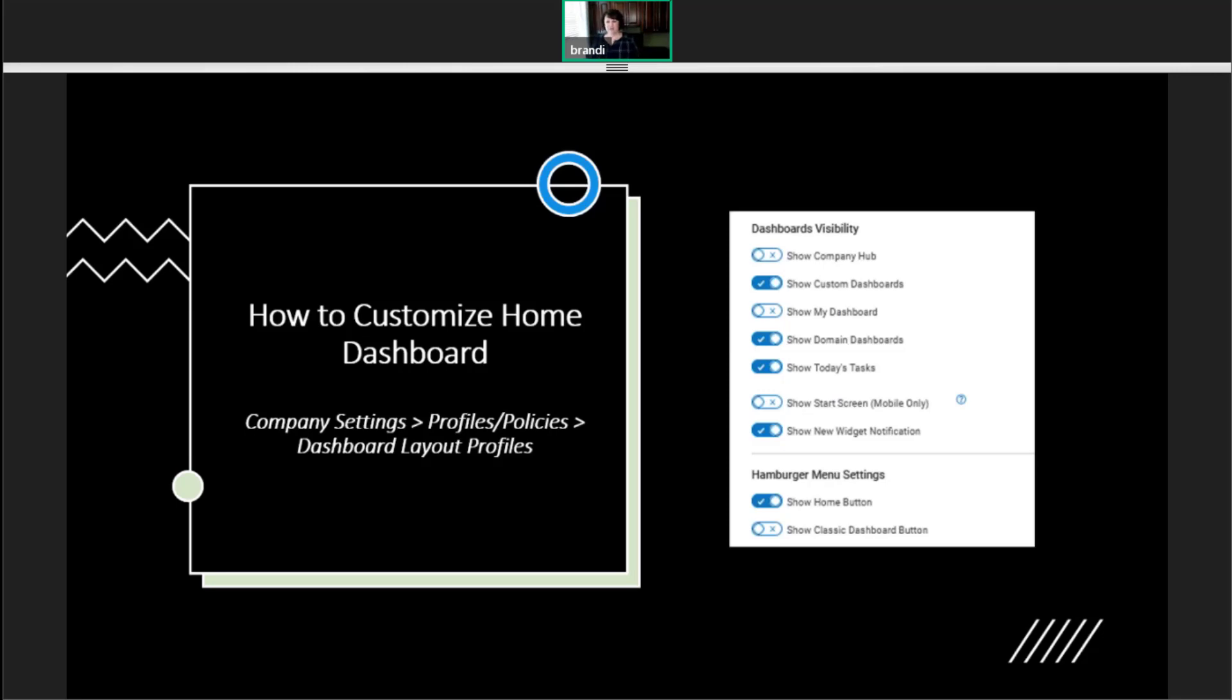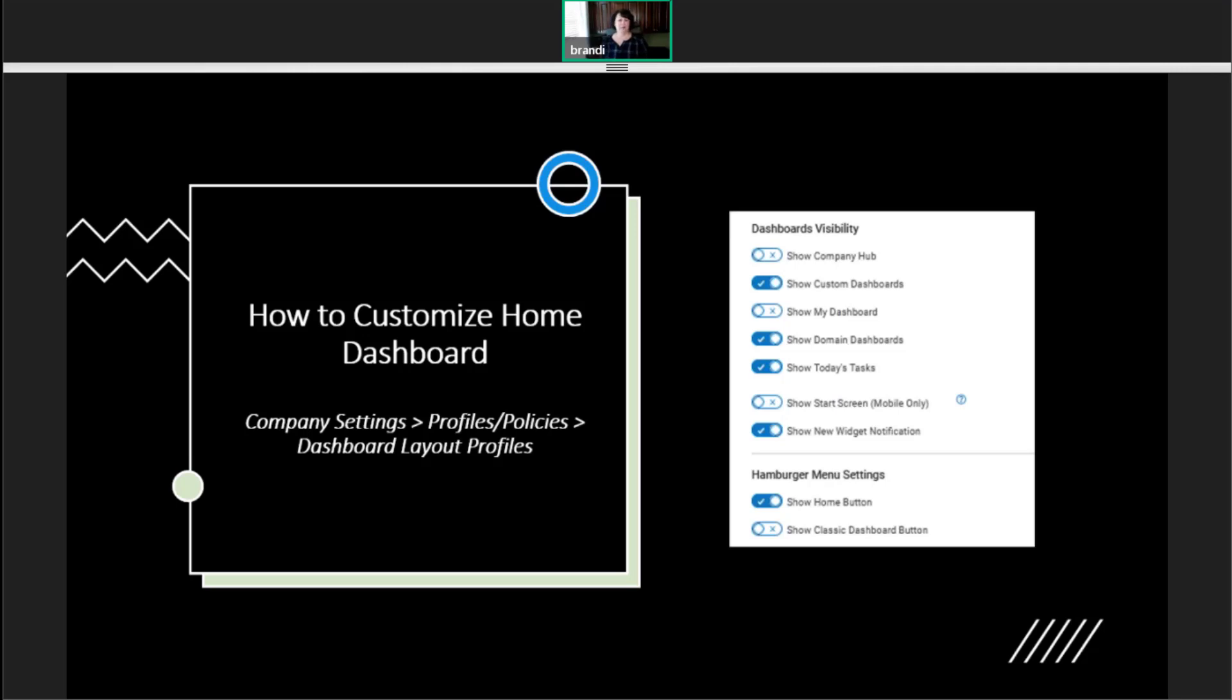Today's task we saw on the previous slide, it's up at the top. It was in the blue where we could see their birthdays and timesheets to approve and things like that. And then I've got start screen on mobile only. It was on the previous screen, the start bar was. But we usually leave it on for both web and mobile so that there's a consistent experience for the employee.